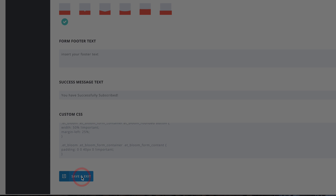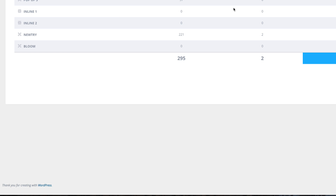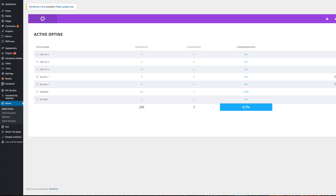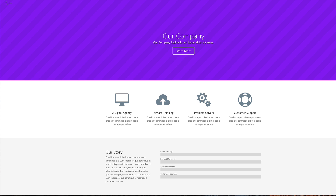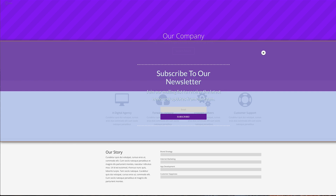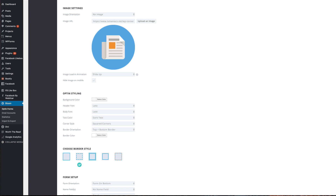I'm going to click Save and Exit. Now let's go to our page and see if this is working — I'll refresh the page. There we go! You can see we now have our opt-in with a transparent background.